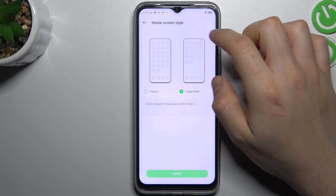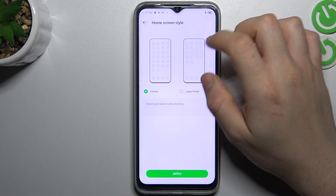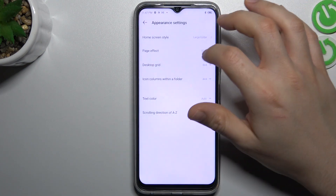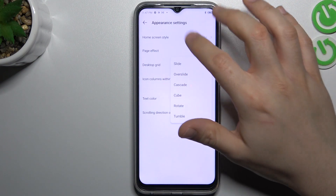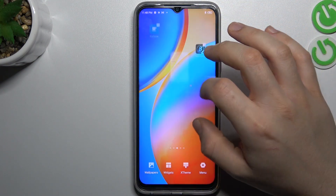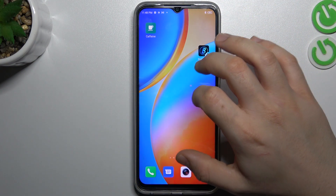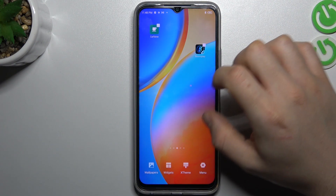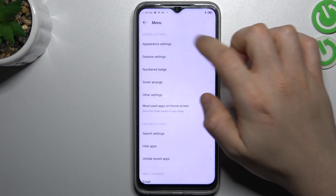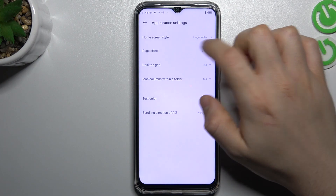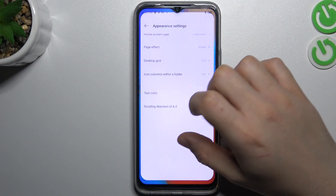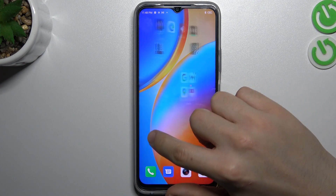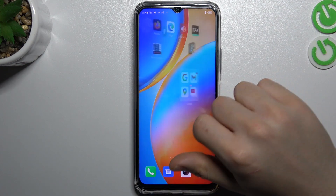You can choose large folders or use the classic one. You can also change the page transition — it currently looks like this, and we can change it. As you can see, now it's working a different way.